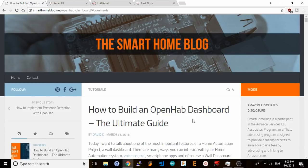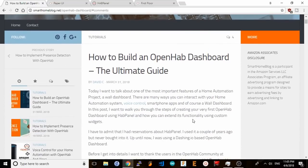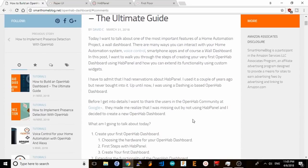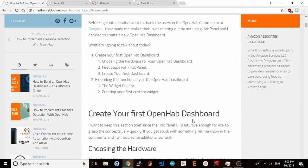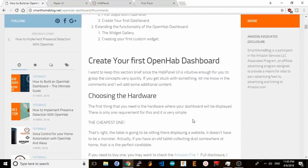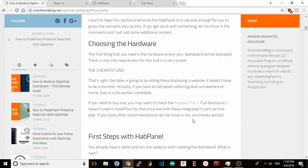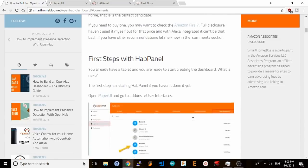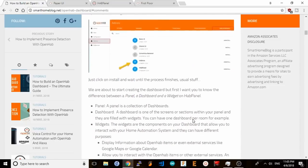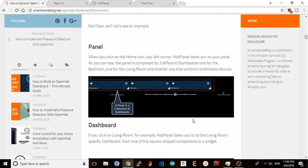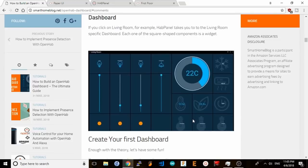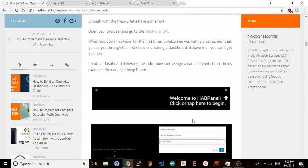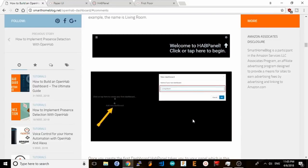So first, I want to give a shoutout to David at smarthomeblog.net. It was after reading his terrific blog post that I decided to give HabPanel a shot. Until I read it, I definitely had a bit of a bias against HabPanel. I tried it briefly when it first came out and found the initial setup clunky and with a steep learning curve. David does a fantastic job explaining the basics of HabPanel, the first steps in setting it up, and even goes deeper into creating your own widgets to add to the UI. Definitely check out his blog. I will post a link to it in the description below.